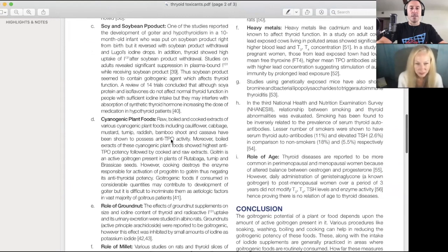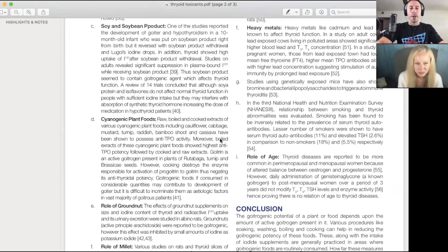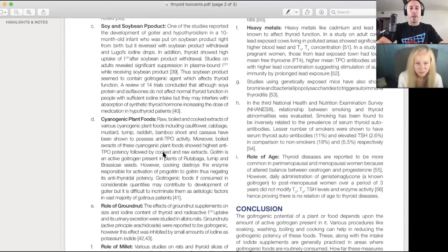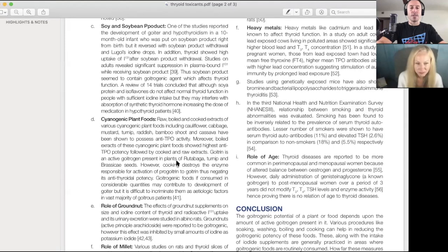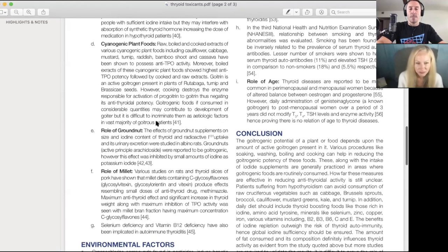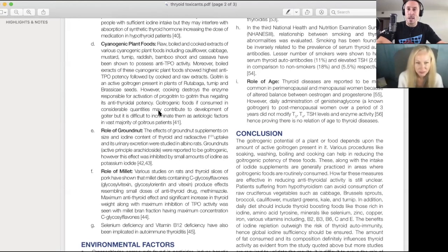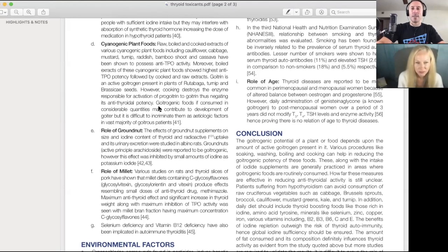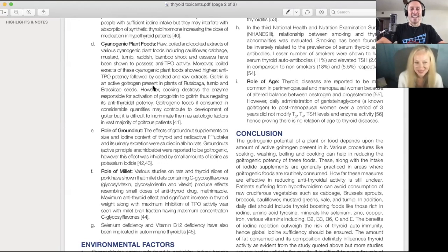They have been shown to possess anti-TPO activity. Moreover, boiled extracts of these cyanogenic plant foods showed highest anti-TPO potential, followed by cooked and raw extracts. Goitrogen is an active goitrogen present in the plants rutabaga, turnip, and brassica seeds. What does Rhonda Patrick want you to eat? Spinach or broccoli sprout seeds. This is the highest concentration.